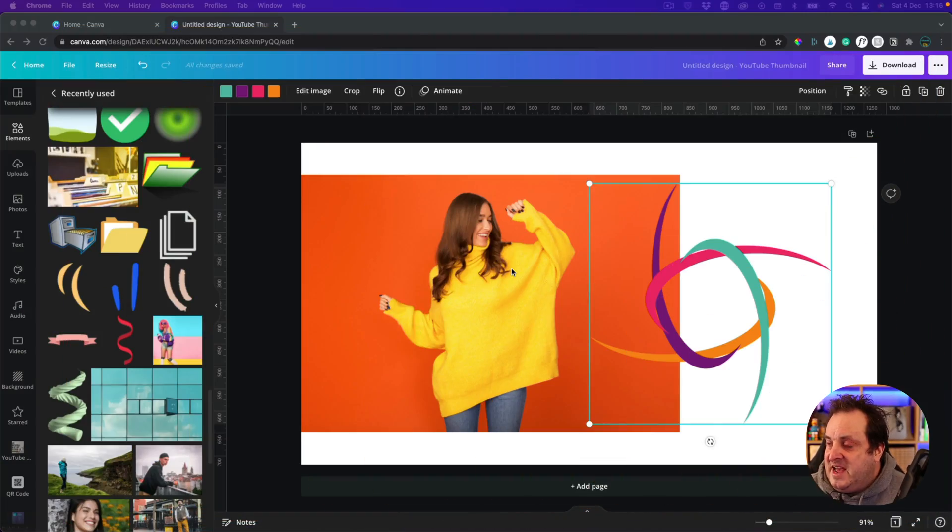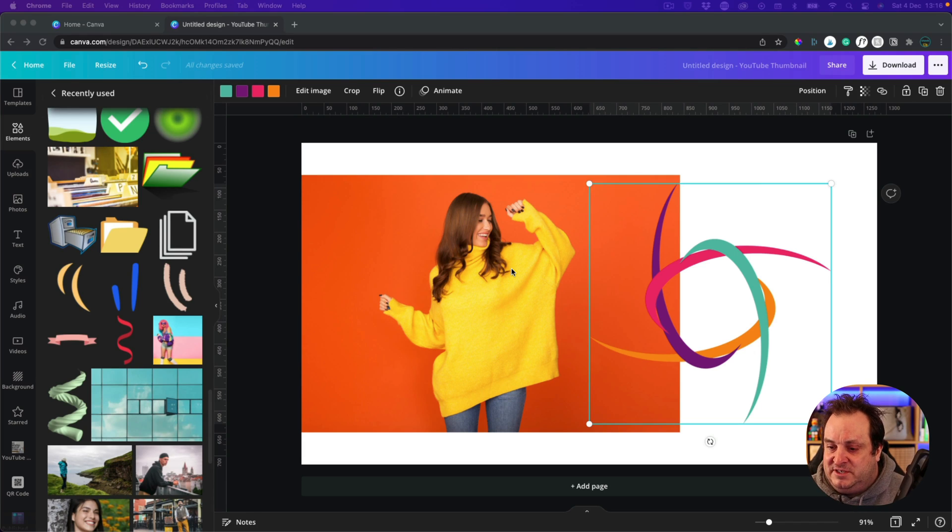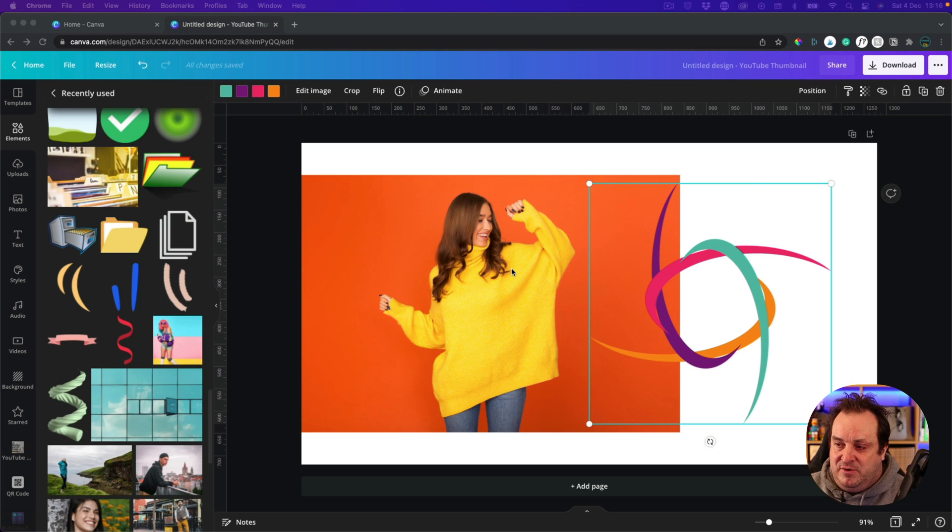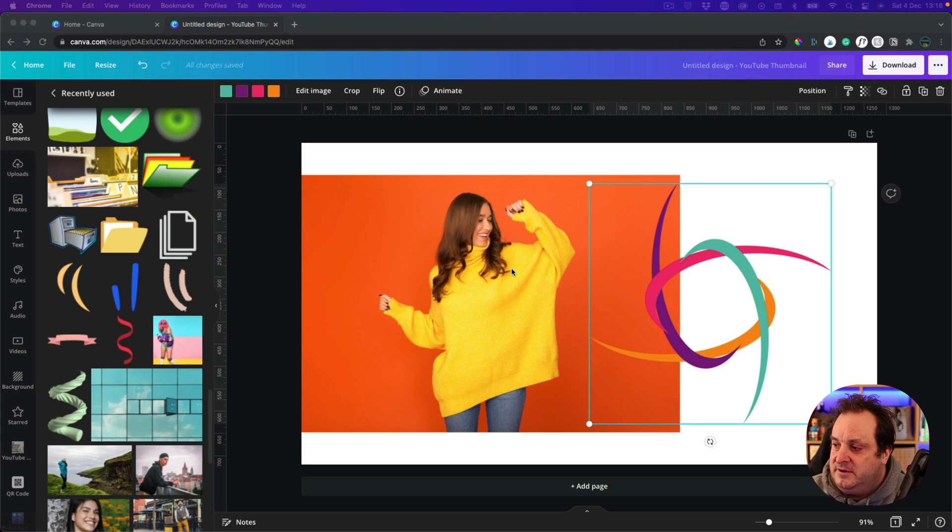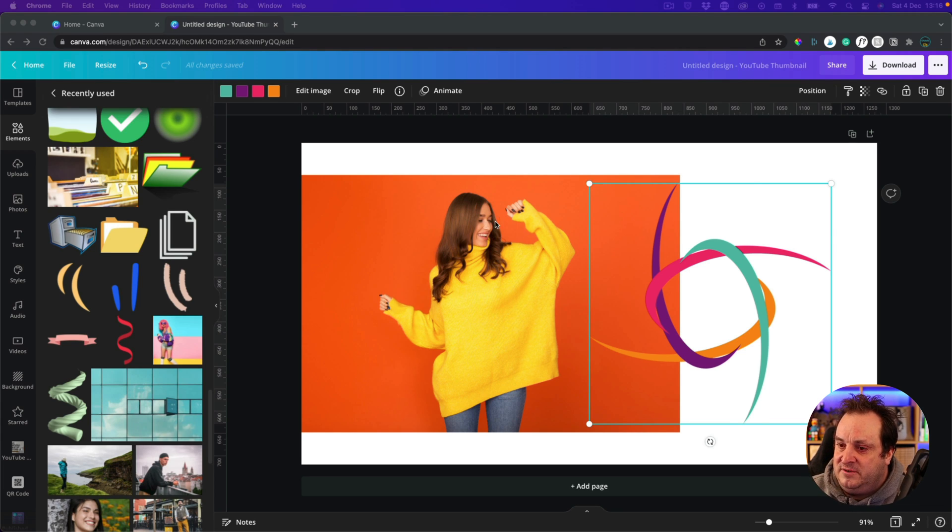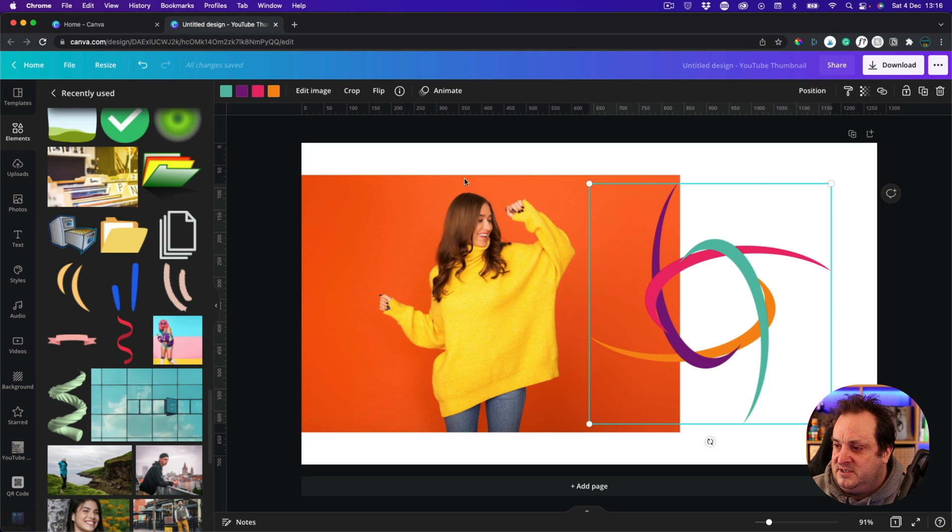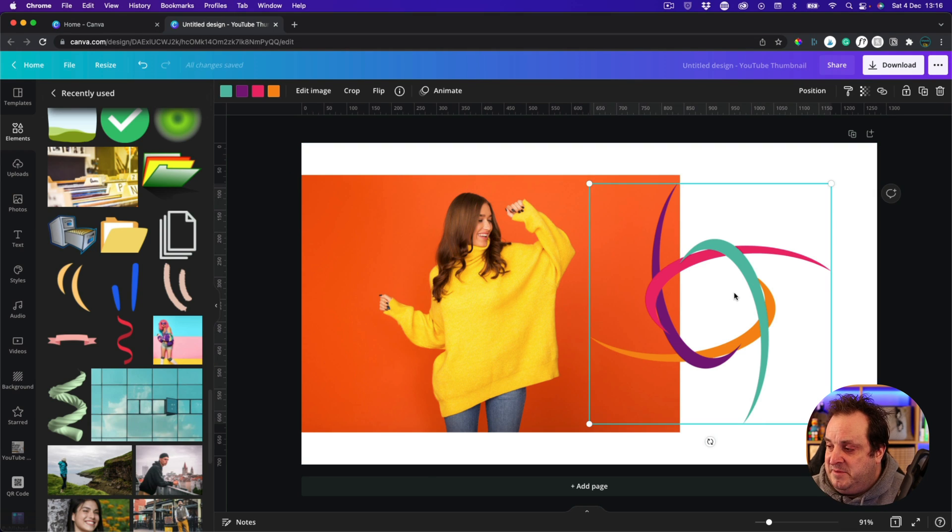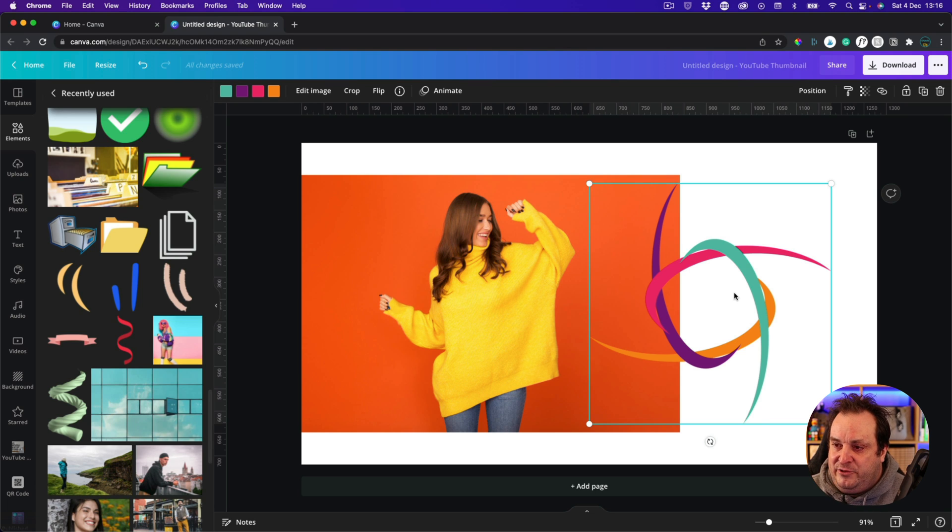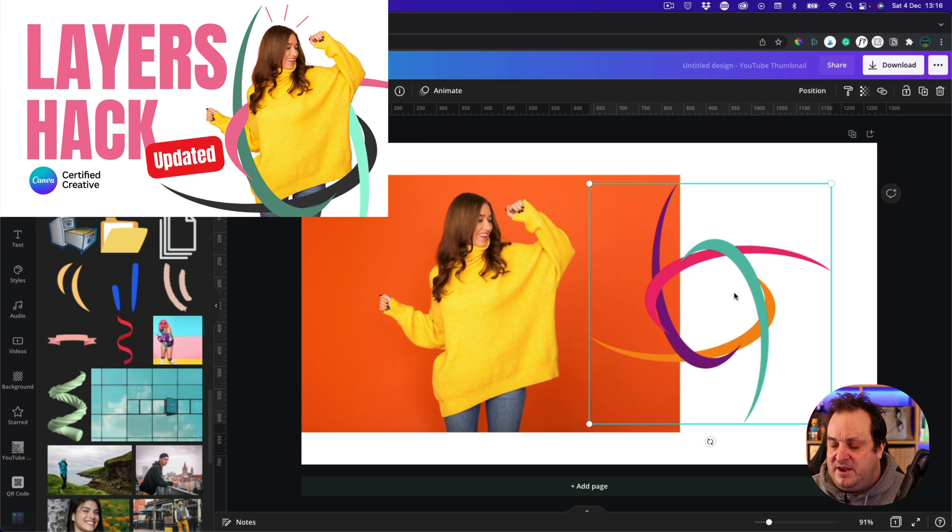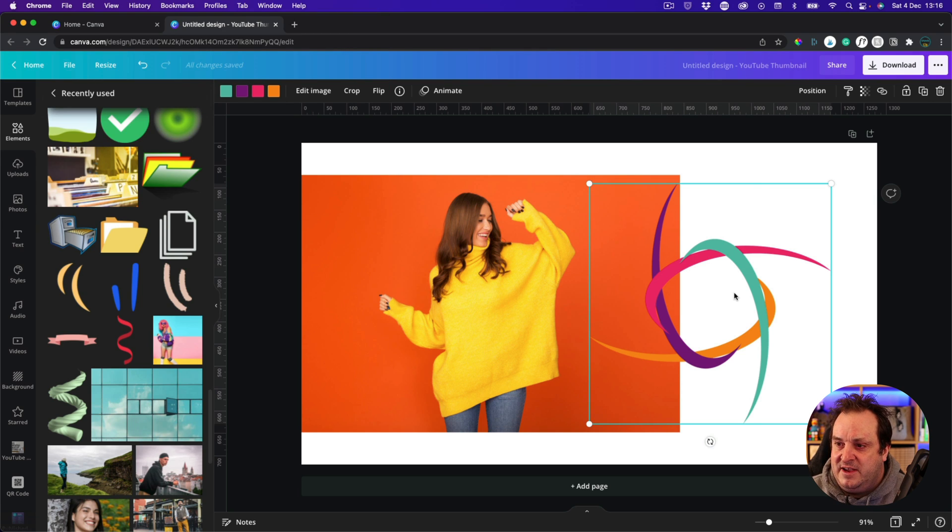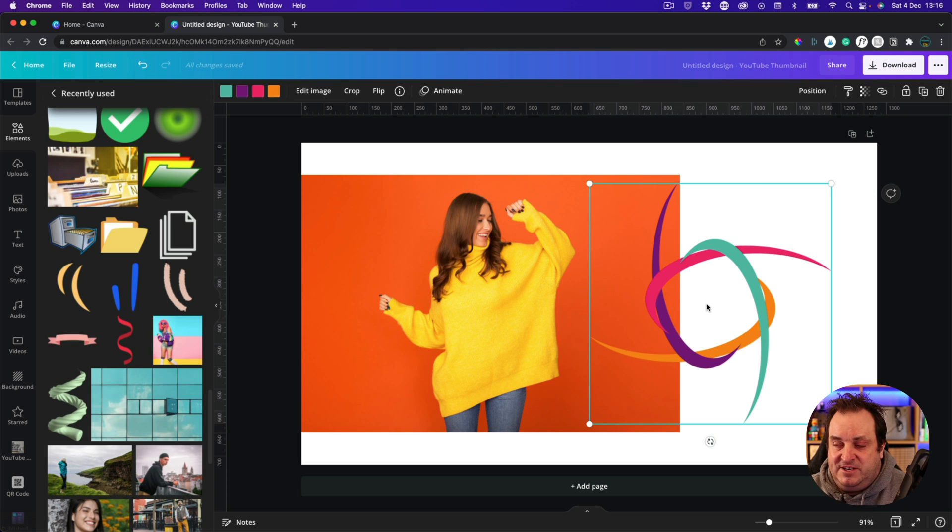Okay, here we are. We're in Canva and this canvas is just a YouTube thumbnail canvas. Again, it gives a little bit more space for me to be able to demonstrate this to you. And what I've found under the photographs was this person dancing. And then under the elements was this graphic. I thought it'd be quite funky to try and fit the person in the graphic. And I like this graphic as well because we can change and alter the colors.